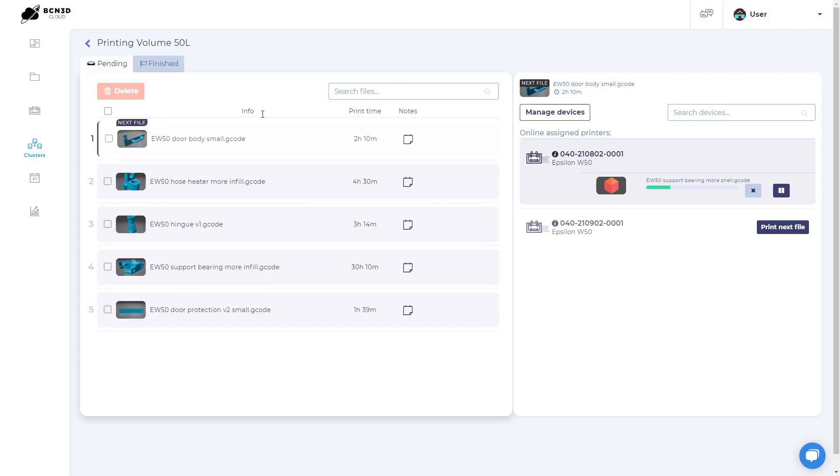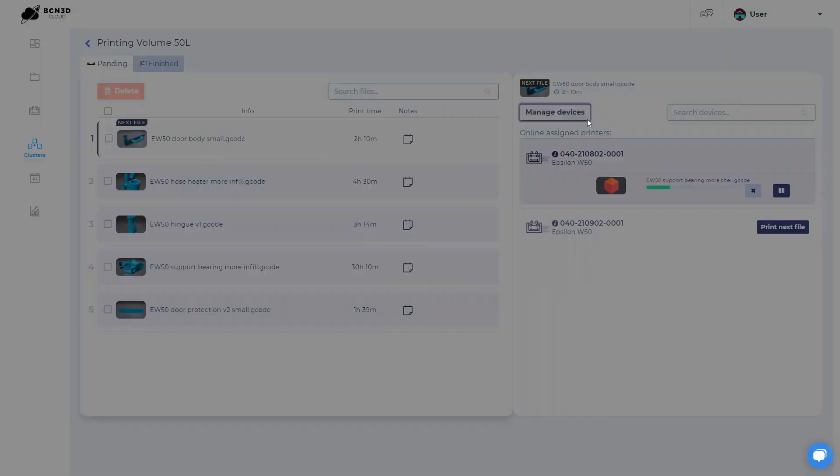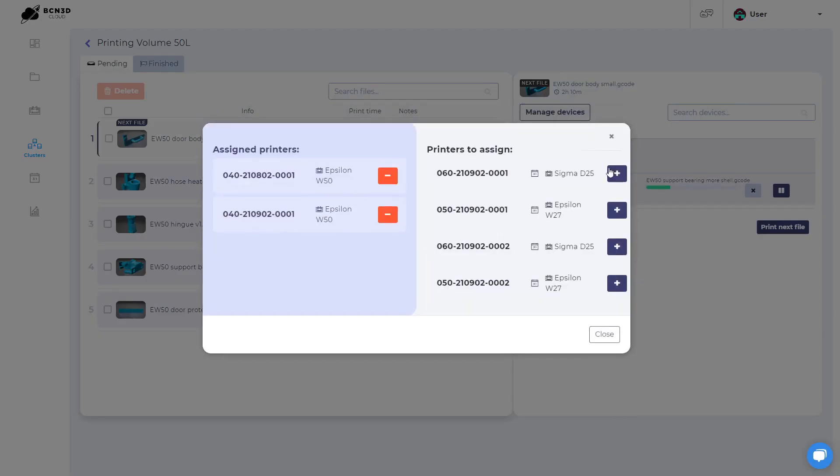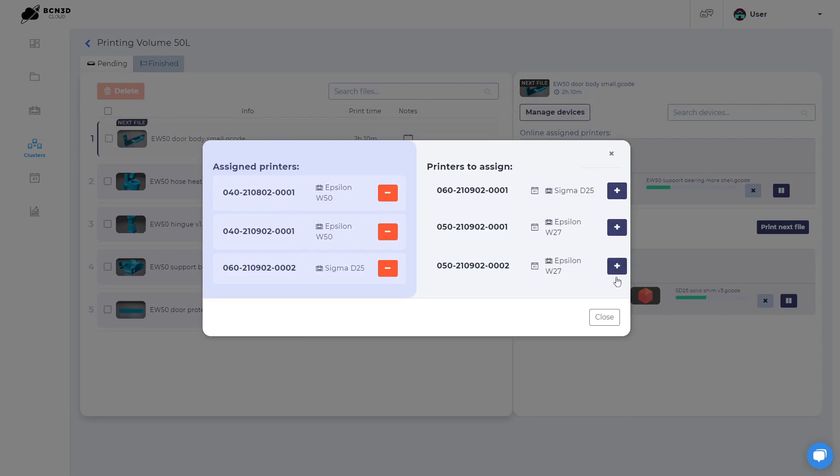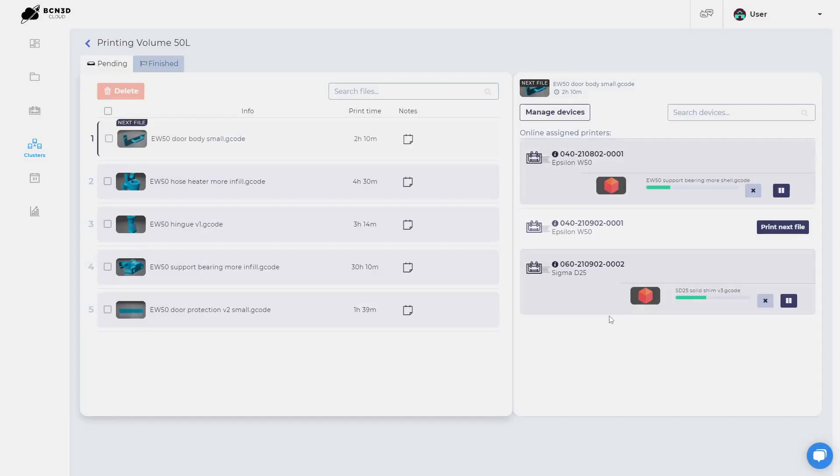On the right side, you can find all the online printers that are available in this cluster and its current state. You can also add or remove printers to this cluster from the manage devices button. If a printer is ready to print, you can send the next file with the print next file button.